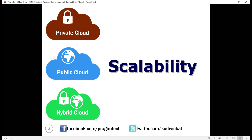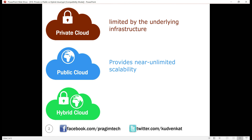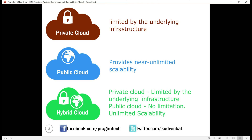Scalability. Private cloud scalability is limited by the amount of infrastructure. Beyond a certain point, it is impossible to scale up unless the organization procures additional hardware and sets it up. We never run out of resources in a public cloud — it provides near unlimited scalability. The scalability of private cloud services is limited by the underlying available infrastructure, whereas with public cloud services, we do not have such a limitation.